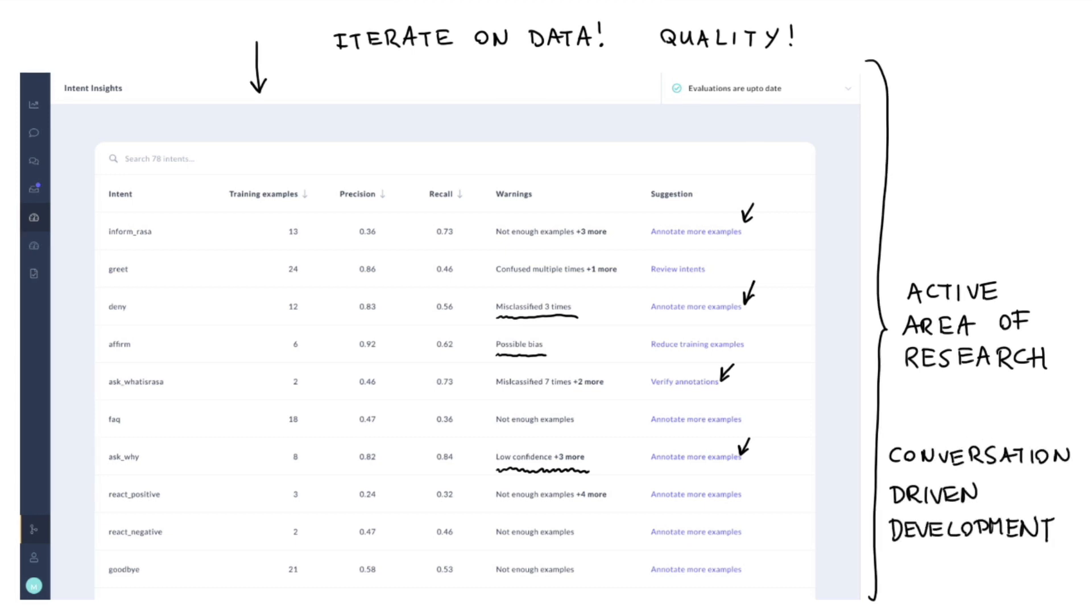So having said that, definitely feel free to reach out to give us feedback. We are certainly interested in developing this tool further. So any feedback that you can give us on our forum will be highly appreciated.